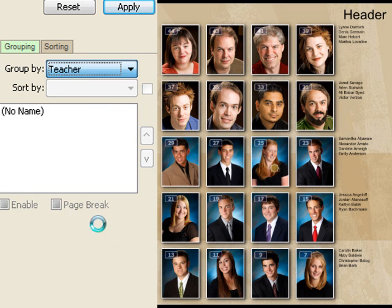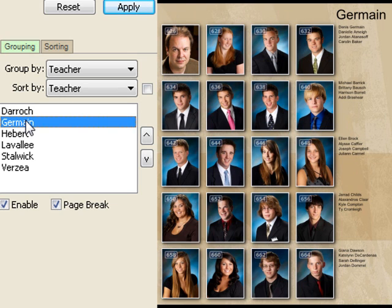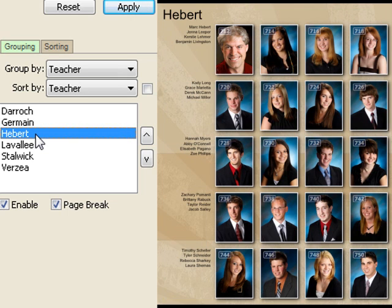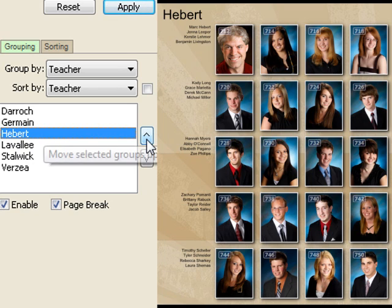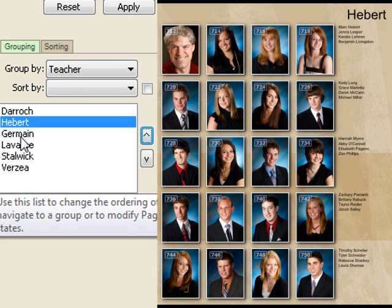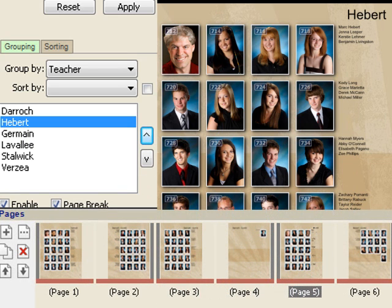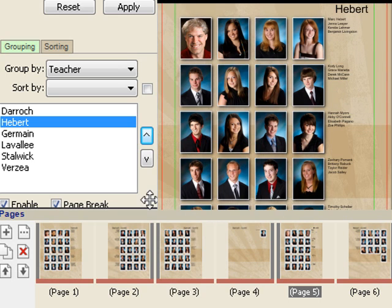If I say group by teacher, we start to get useful results. We find a clump which is Mrs. Darroch's class, then another clump starting on page five which is Mr. Jermaine, then Mr. Hebert, and so on. To move one of these groups around, the simplest way is to click on the group and say move up. I can also disable a group — for example, I can disable the Hebert group.